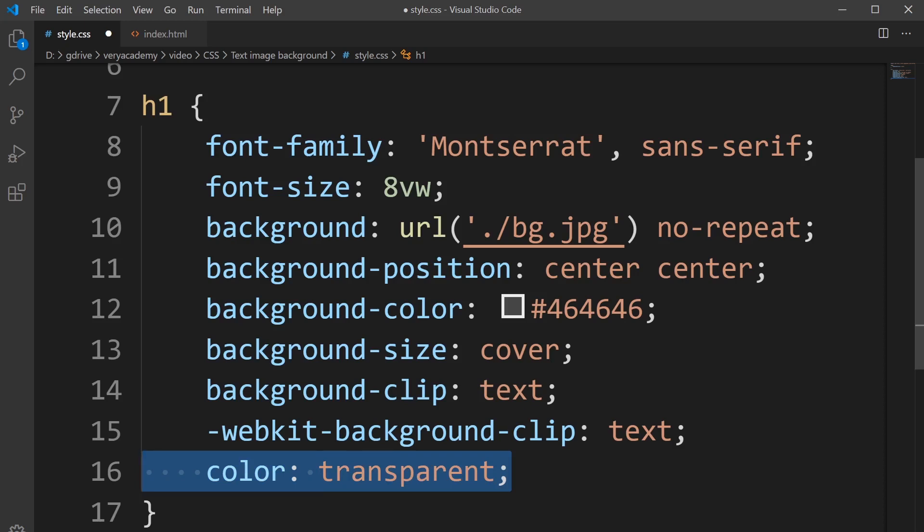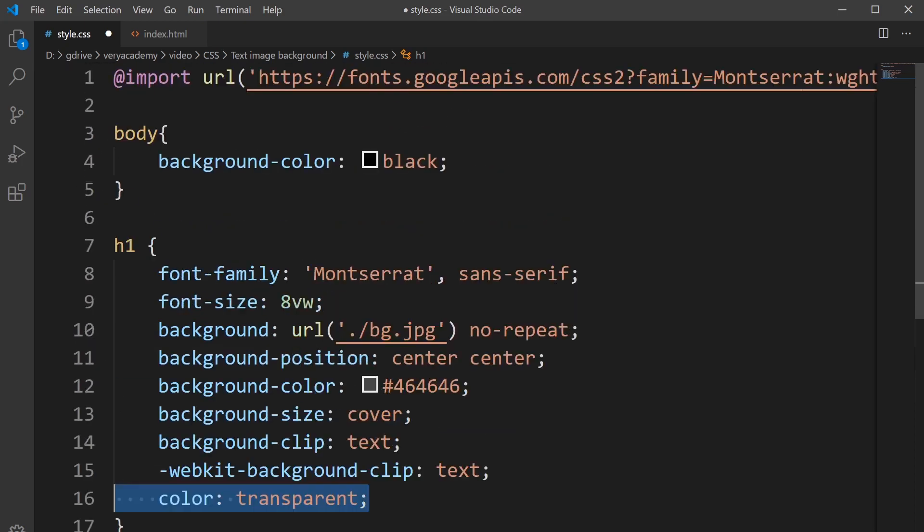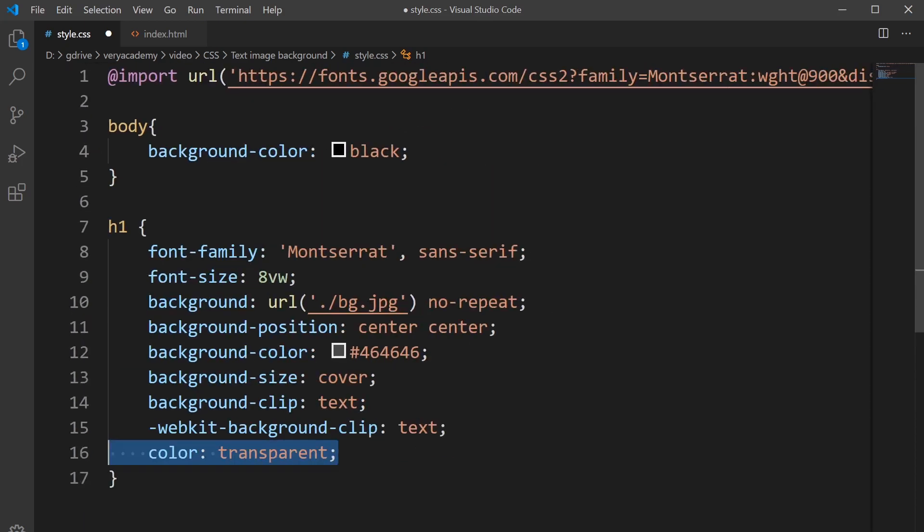Importantly, we make the color transparent. This means the text is going to be transparent and it's going to show us the background, which is the background image we placed inside of it. Once you've applied all that, we can now go and have a look to see what we've got.